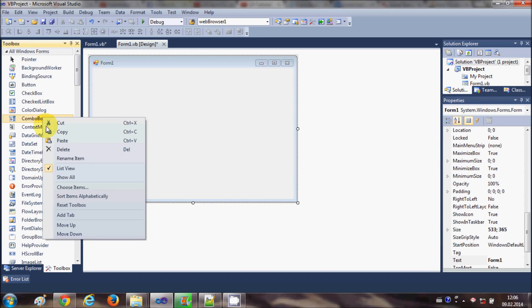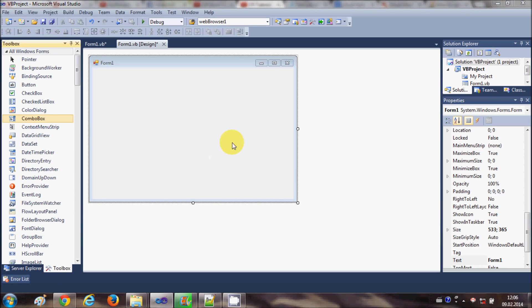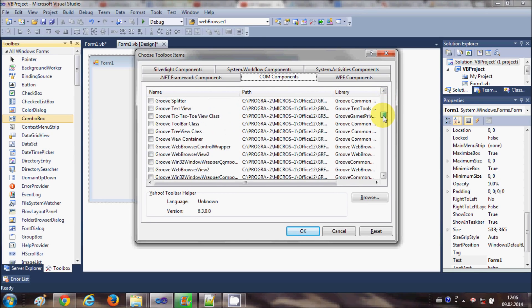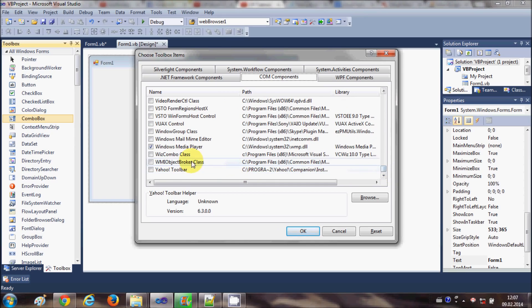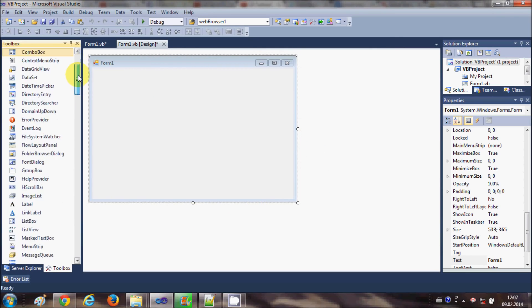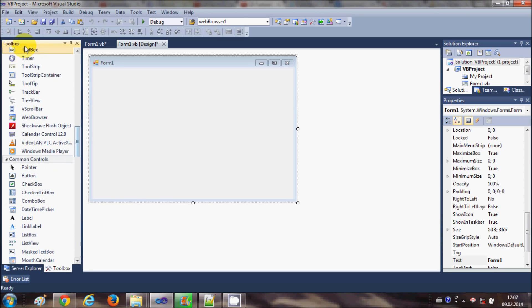First of all, go to your toolbox and right-click anywhere in the toolbox, then click the 'Choose Items' option. It will open a dialog — go to the COM Components tab, which will show some tools. Search for the tool called Windows Media Player. By default the checkbox is unchecked, so just check the checkbox that says Windows Media Player and click OK. You will then be able to see the Windows Media Player tool inside your toolbox.